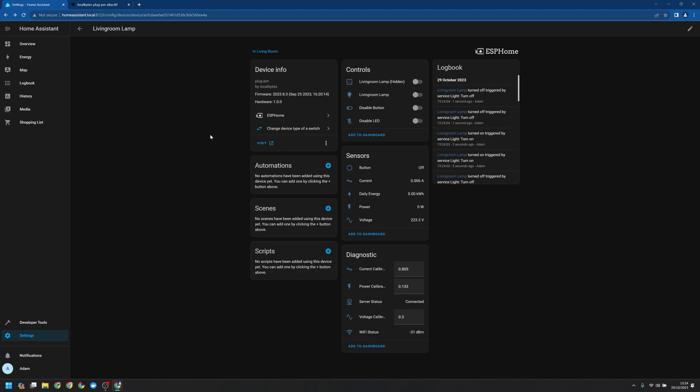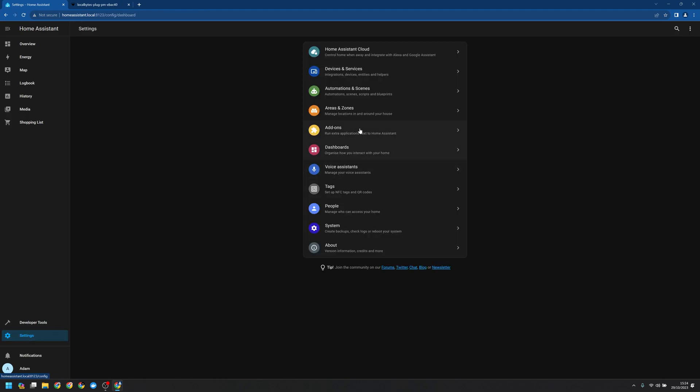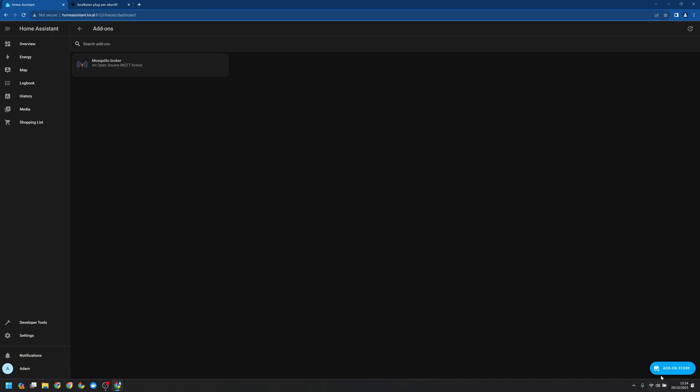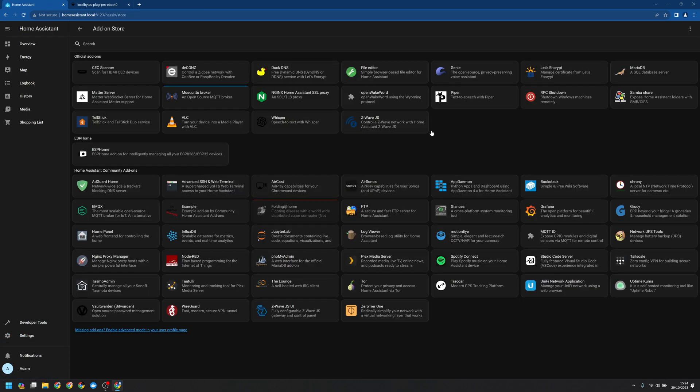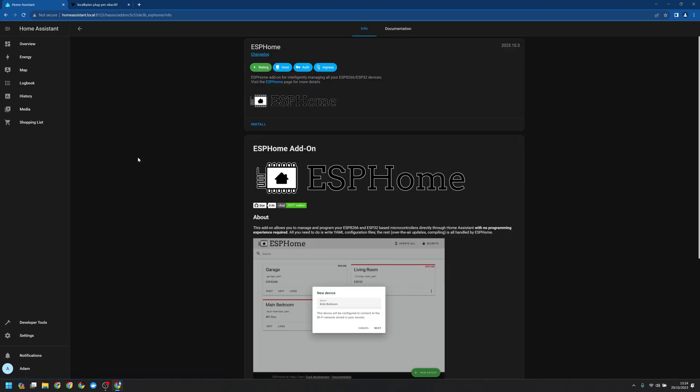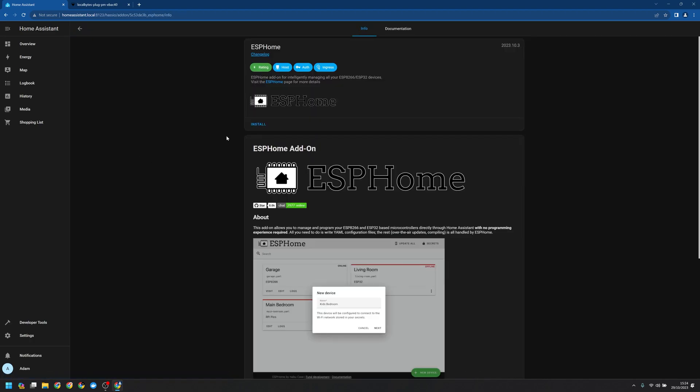Finally you may be wondering how to update an ESP Home device. So we want to install the ESP Home add-on. Let's go into our settings, add-ons, add-on store, and go to ESP Home. As before we're going to click install.